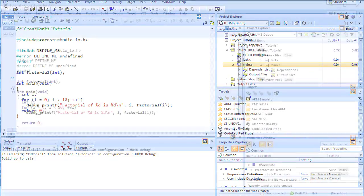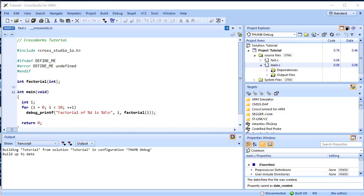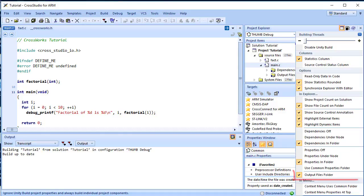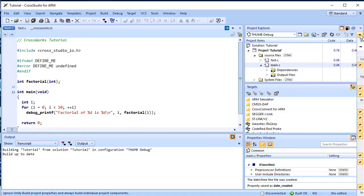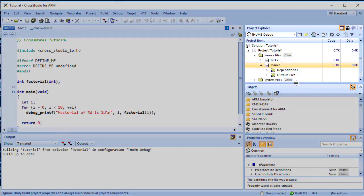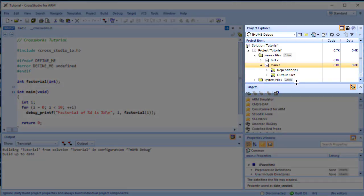It is useful to know the output files when compiling and linking the application, and CrossWorks can display this information too. To turn on Output File Display, click the Project Explorer Toolbar Options button and verify that the Output Files Folder option is checked in the menu. Once checked, output files are shown in an Output Files folder under the node that generates them. Click that folder's triangle symbol to expand the view of the output files.